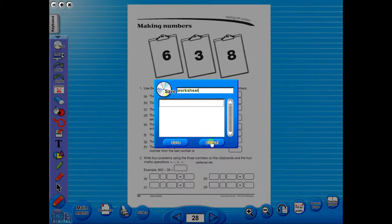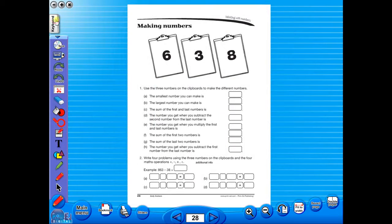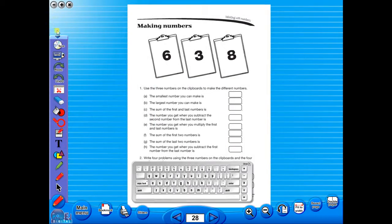In the top corner of the screen, you will see a keyboard icon. This enables the pupils to enter text on the worksheet.